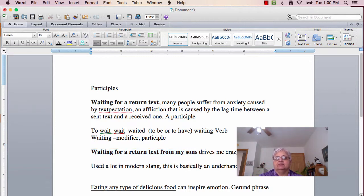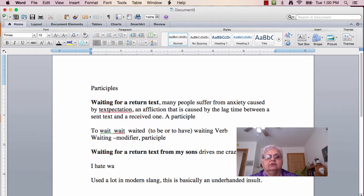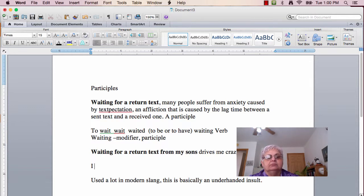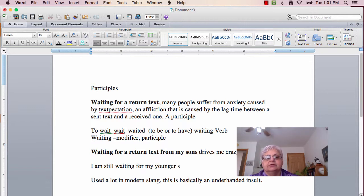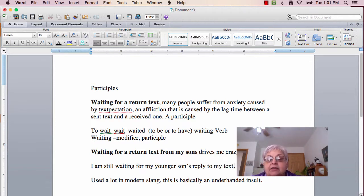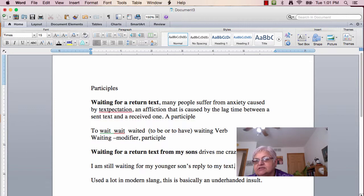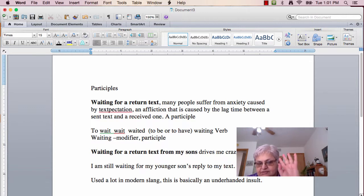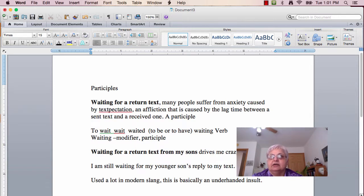And if I want to use it as a verb, 'I am still waiting for my younger son's reply to my text.' He did get me back, but still. Again, I'm using 'waiting,' but notice it has a form of the verb 'to be.' To be's forms are is, are. It's a really irregular verb. So, I've used it three different ways with 'waiting.'